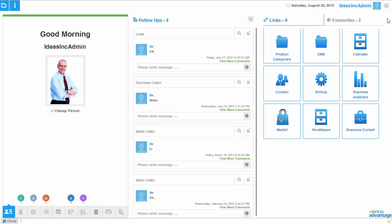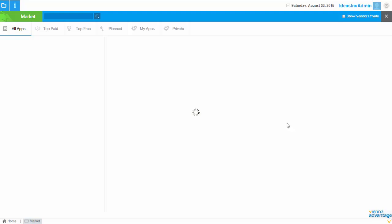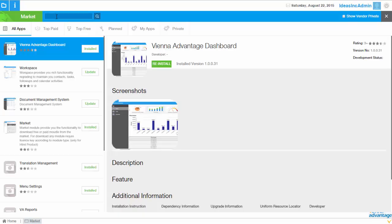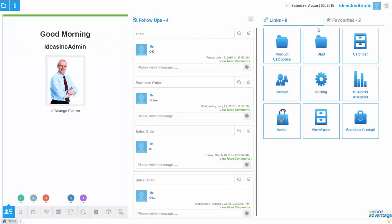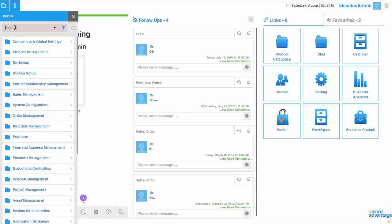In this video I would like to show you how to import data from Excel into Vienna Advantage. To do so, it is important to first have the Excel import module from the market. You can go into the market and search for that module. Here is the Excel data import utility that you need to install before starting an Excel import.